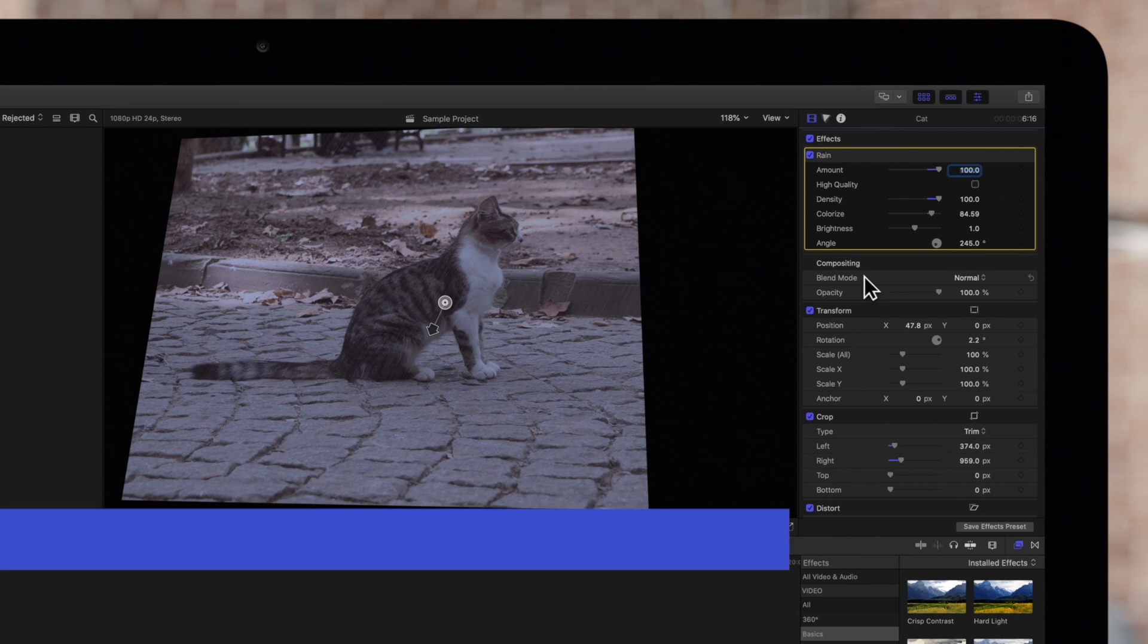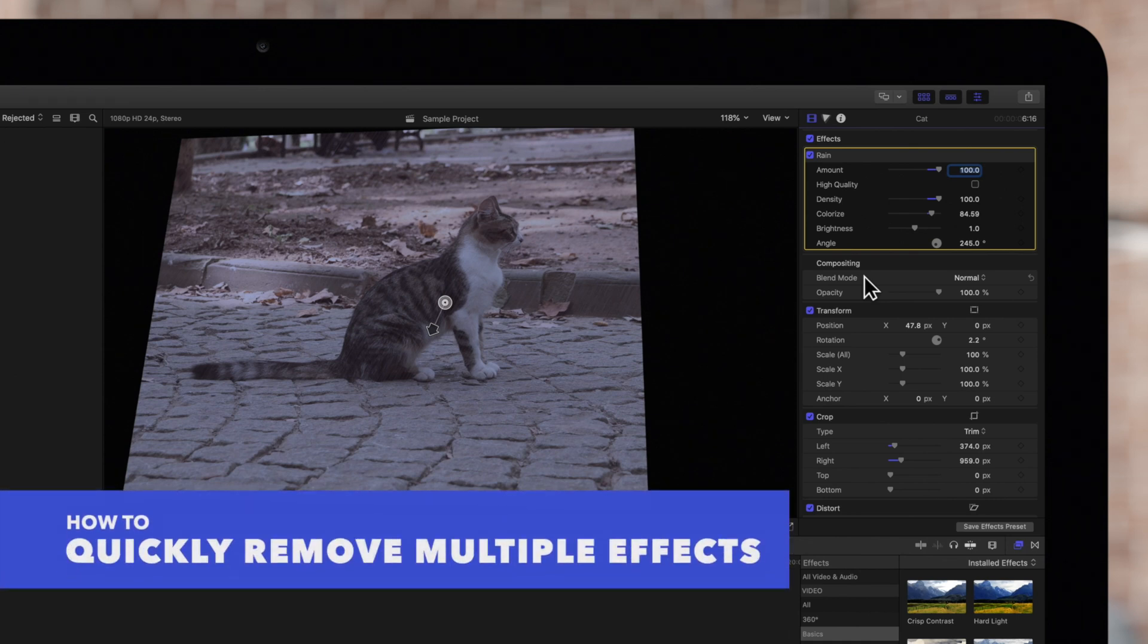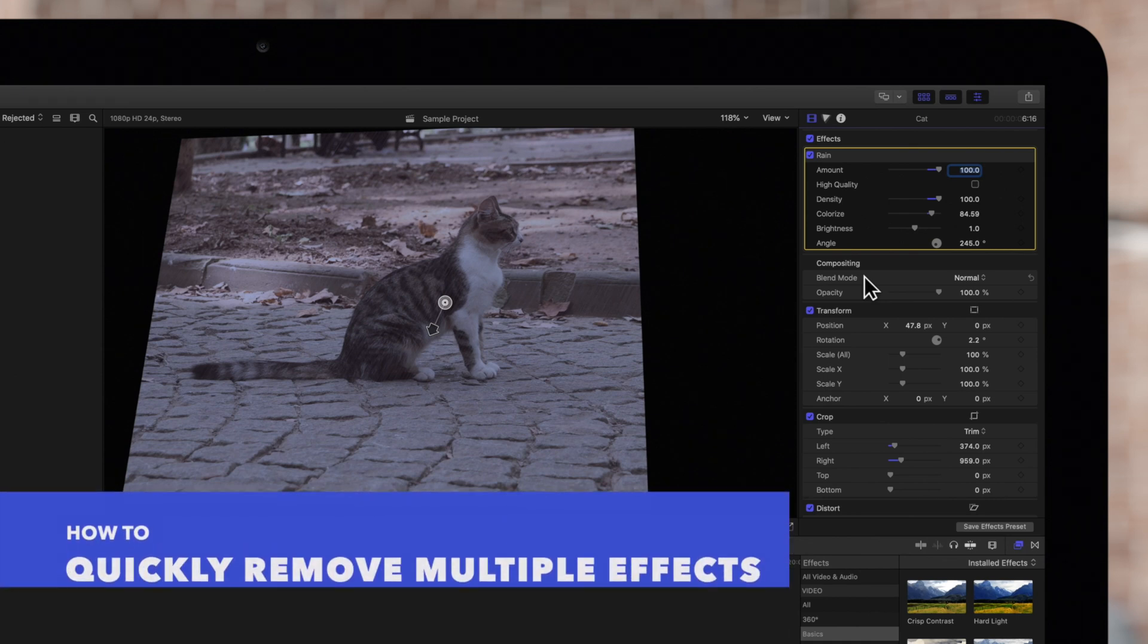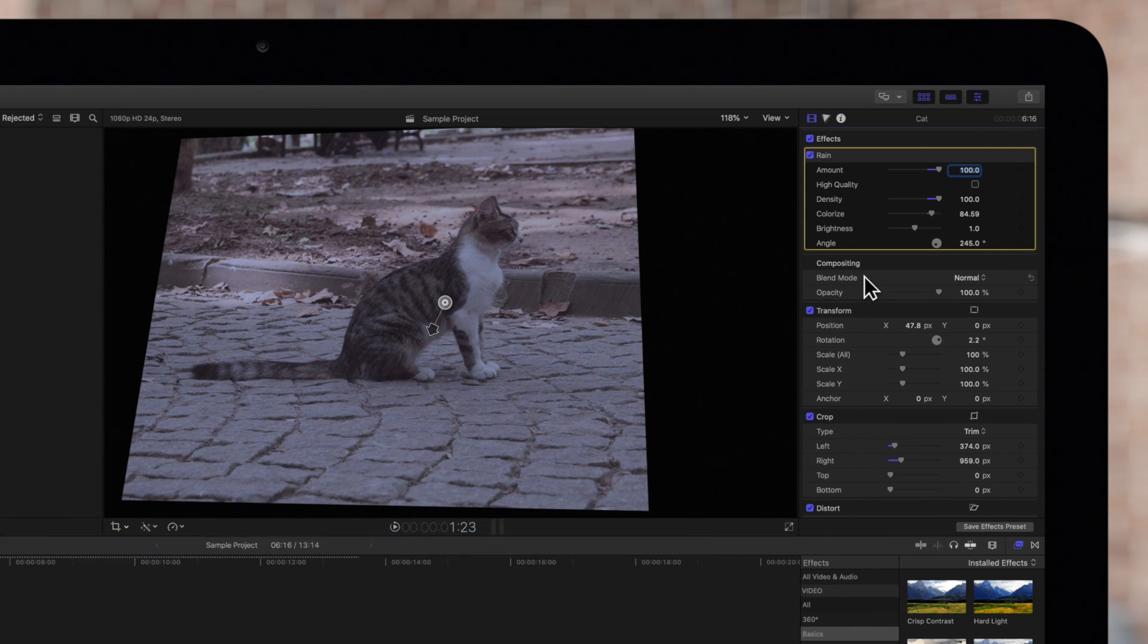OK, but what if you want to remove multiple effects quickly and easily? Not a problem.